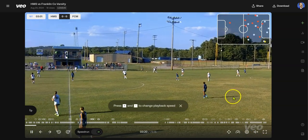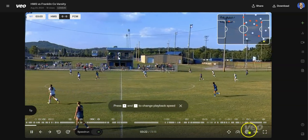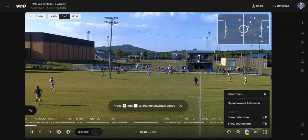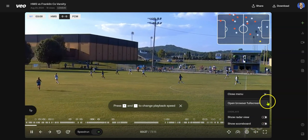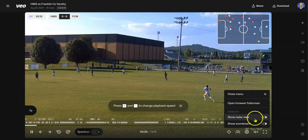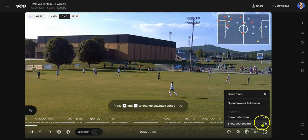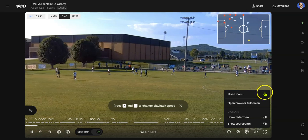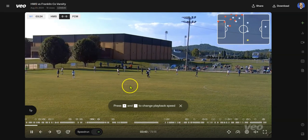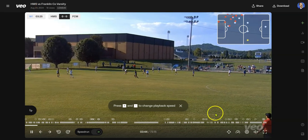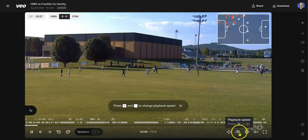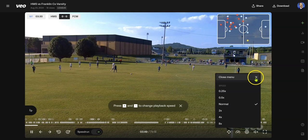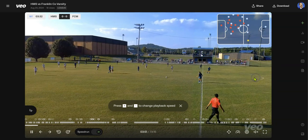You can mute and unmute it. Unfortunately, our sound is not working correctly right now. The different settings show you the radar view — I can unclick the scoreboard or radar view and they'll disappear. You can also see the speed of play if you want to play it back at normal speed, half speed, or go a lot faster if you want to skim through it.